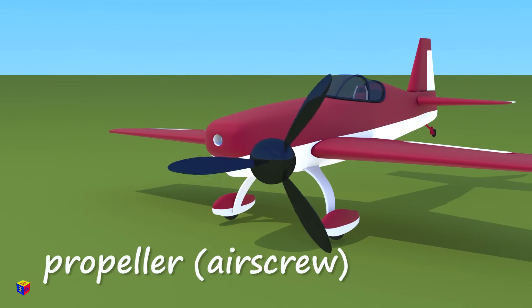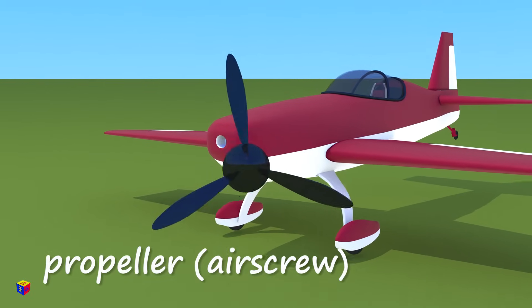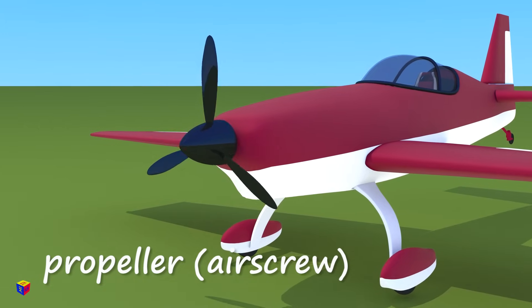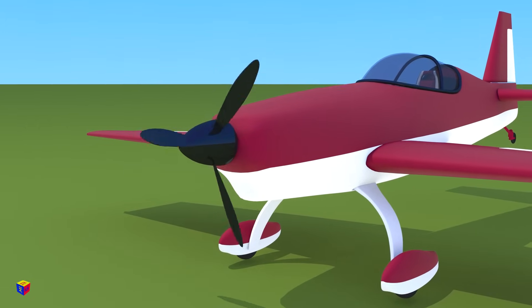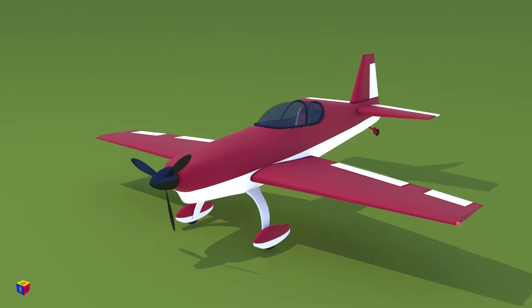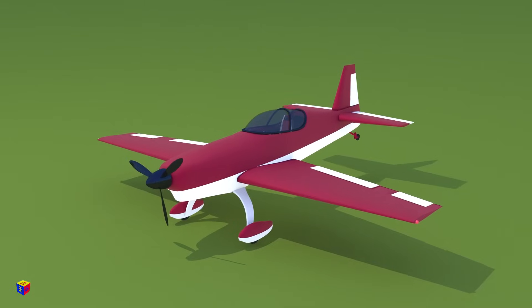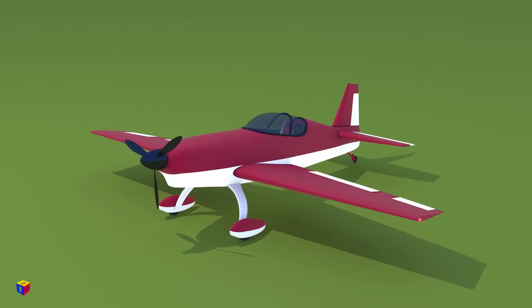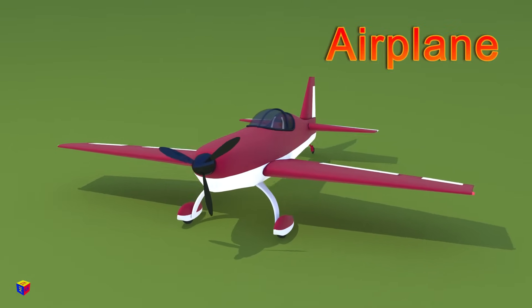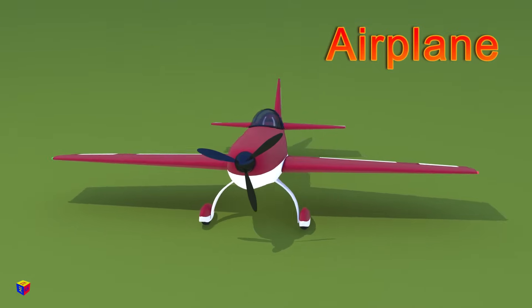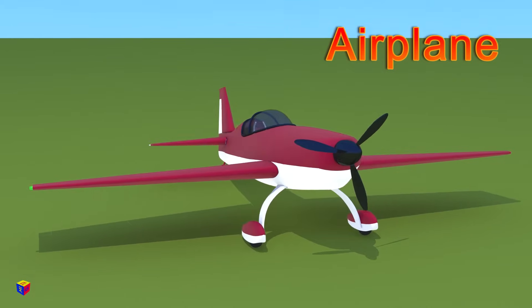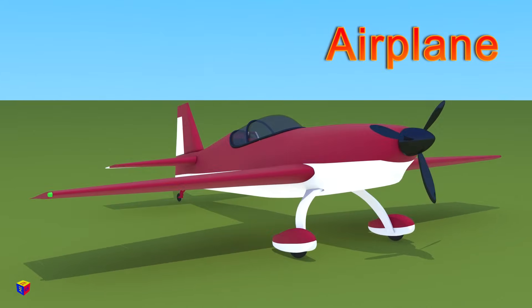Finally, on the nose of the aircraft, we'll install a propeller or air screw. The propeller is connected to the motor shaft and will generate thrust. Hooray! We assembled our airplane. It is now ready for flight.